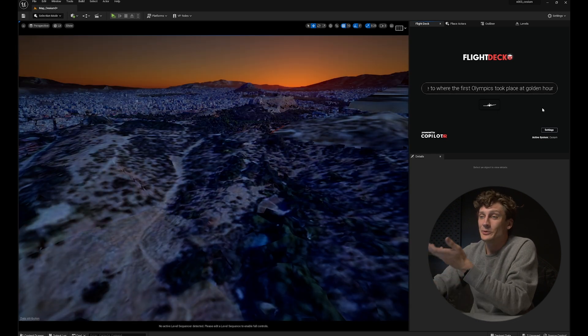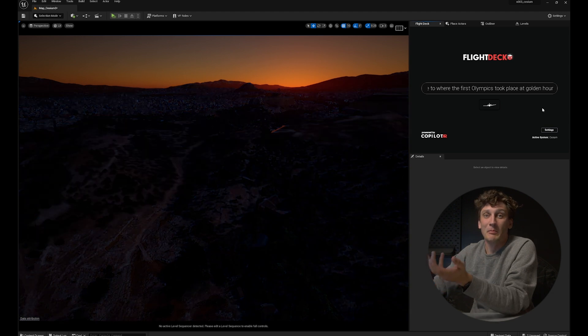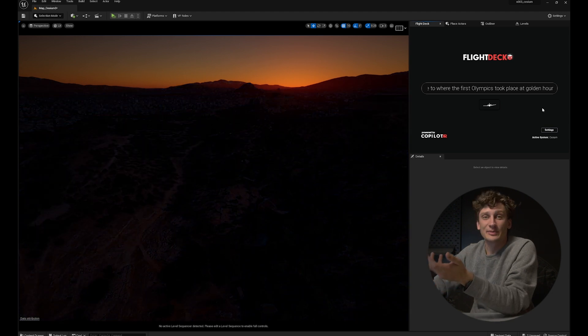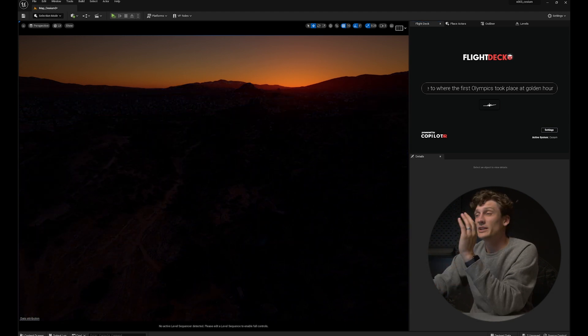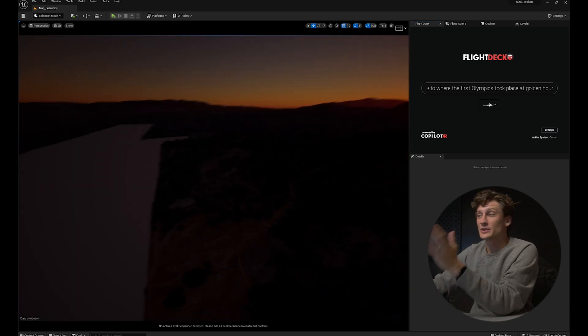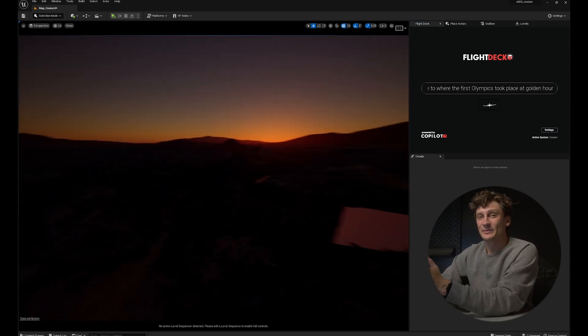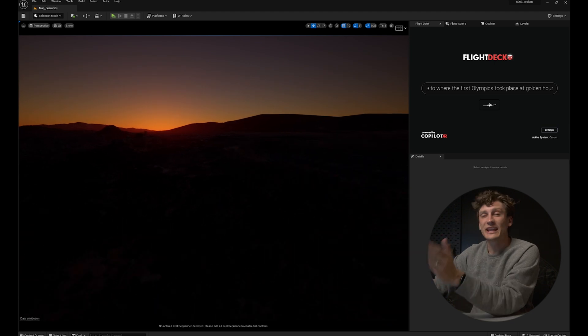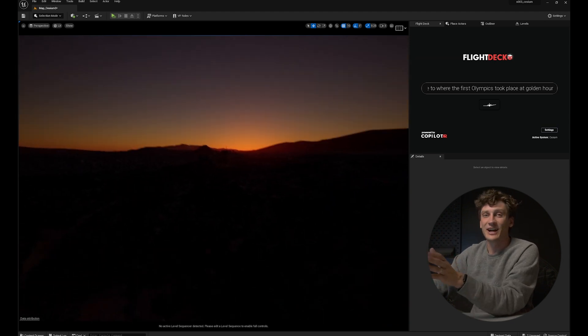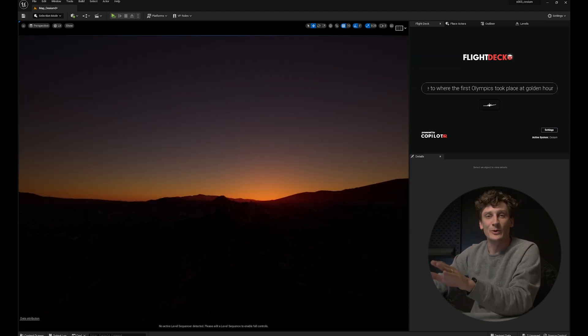Before, something like this would take you weeks or months to figure out. But using Flight Deck with the power of Cesium, it's super easy to go anywhere, anytime, super quick. And of course you could do this in Unreal Engine manually, but Flight Deck just allows it to be so much more controllable and so much easier.